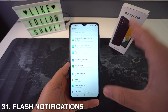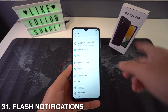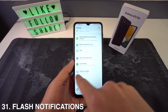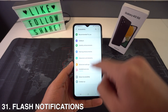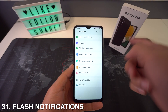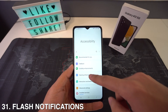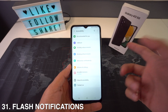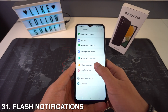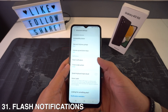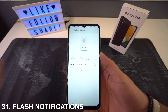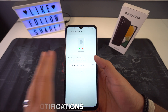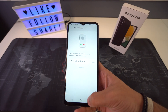If you want to use flash notifications, go to Settings, then Accessibility. Right here in Accessibility, head to Advanced Settings and select Flash Notifications. You're going to have a full menu to customize.